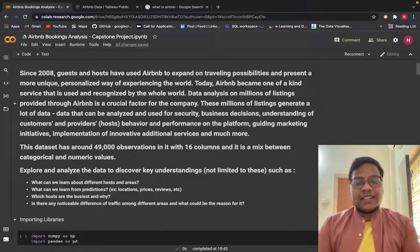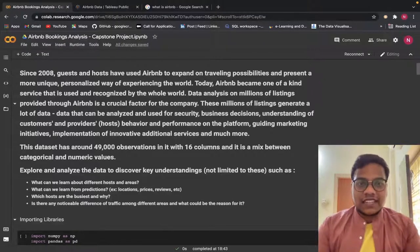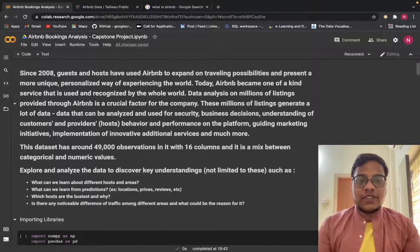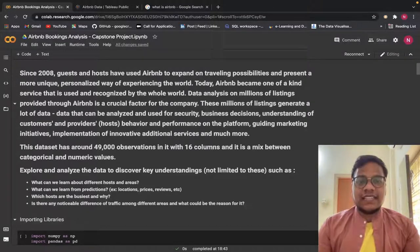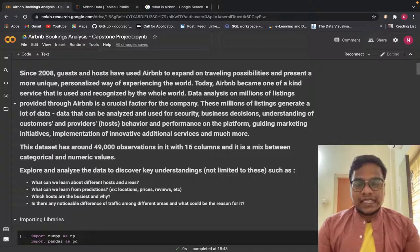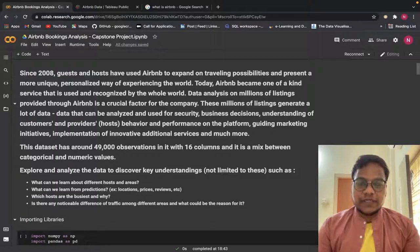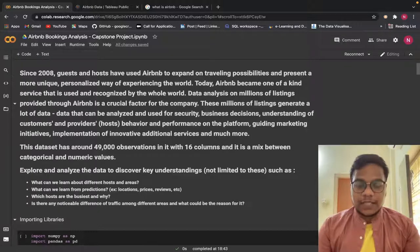Hello guys, welcome back to the YouTube channel. In this video I'm going to show you how I did one EDA capstone project using Tableau, Excel, and Python. This is a capstone project from AlmaBeta.